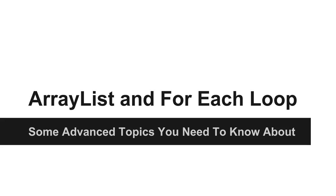Welcome to the last section of this course. This section is called some advanced topics you need to know about, and in this section I will show you some programming constructors and tools that I have not yet explained to you.